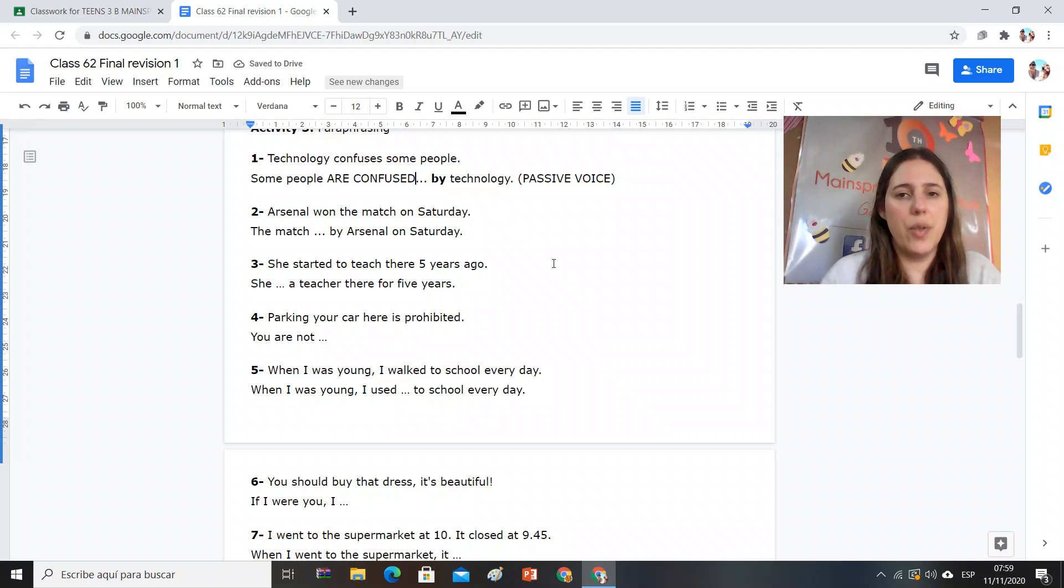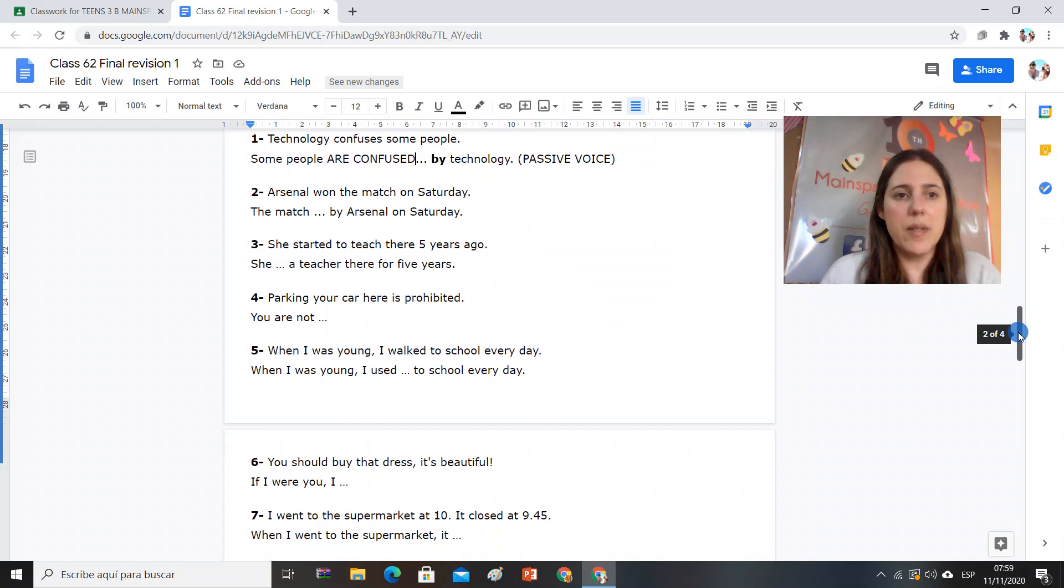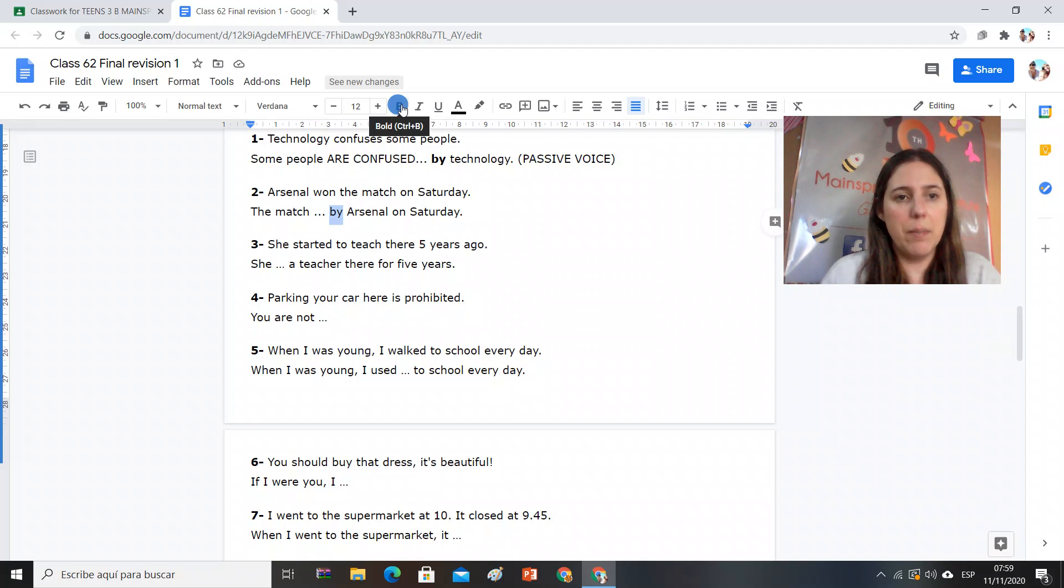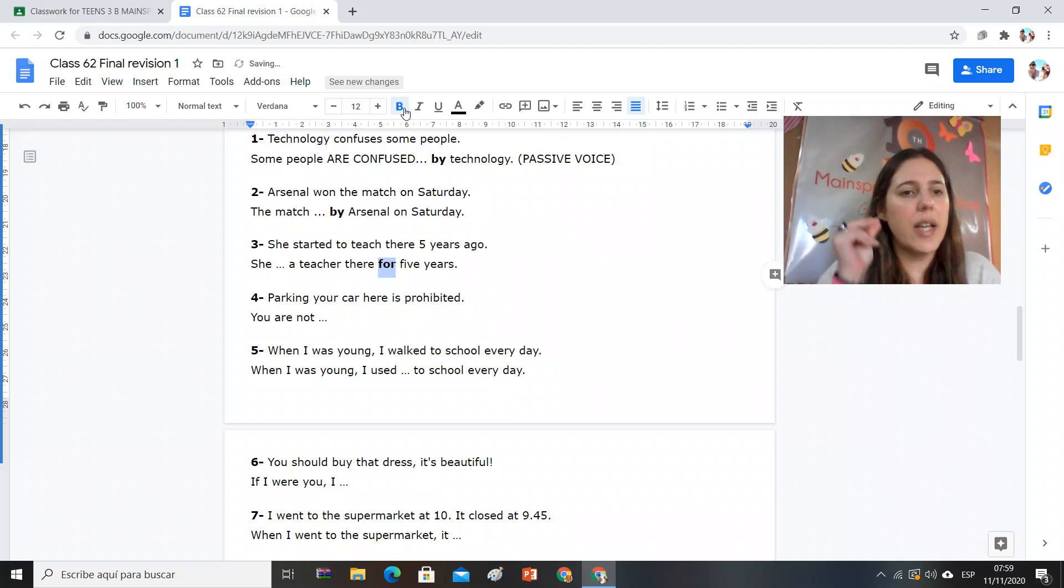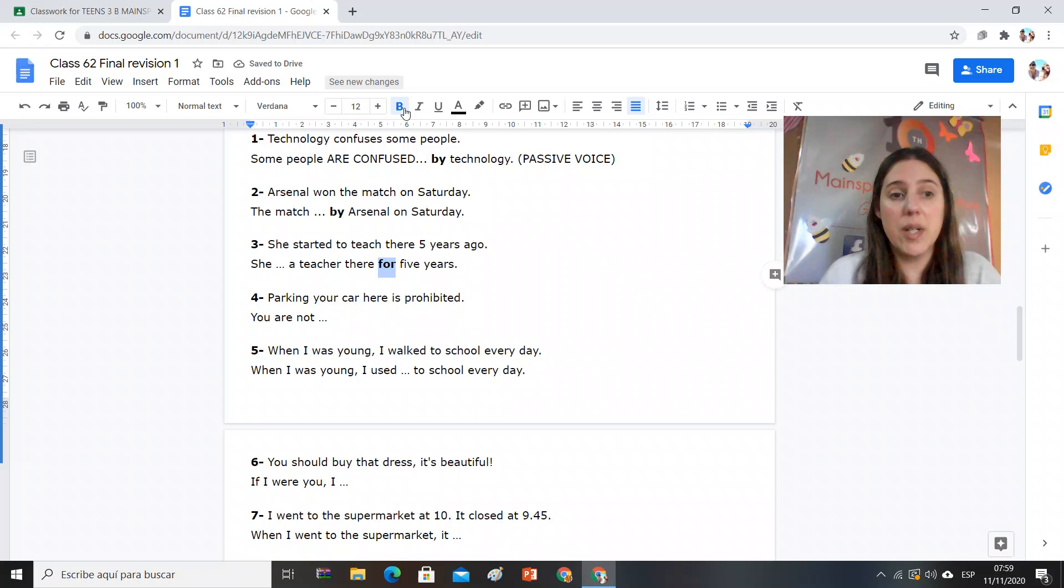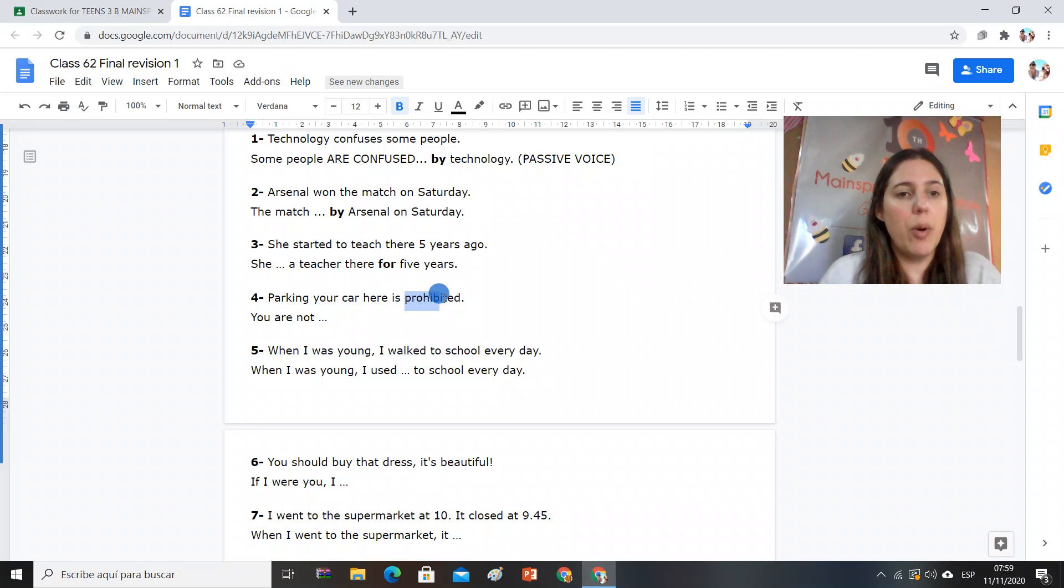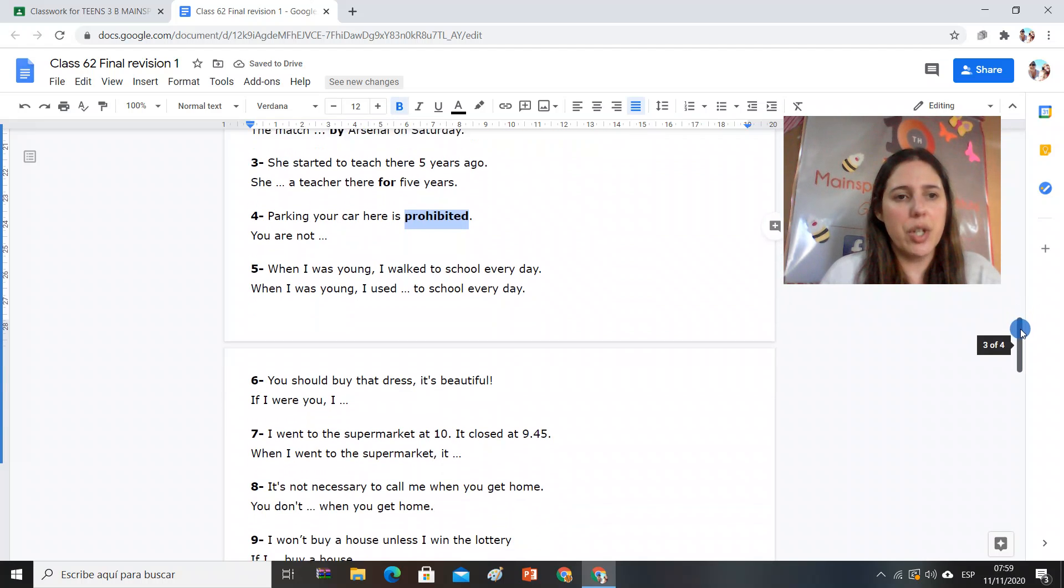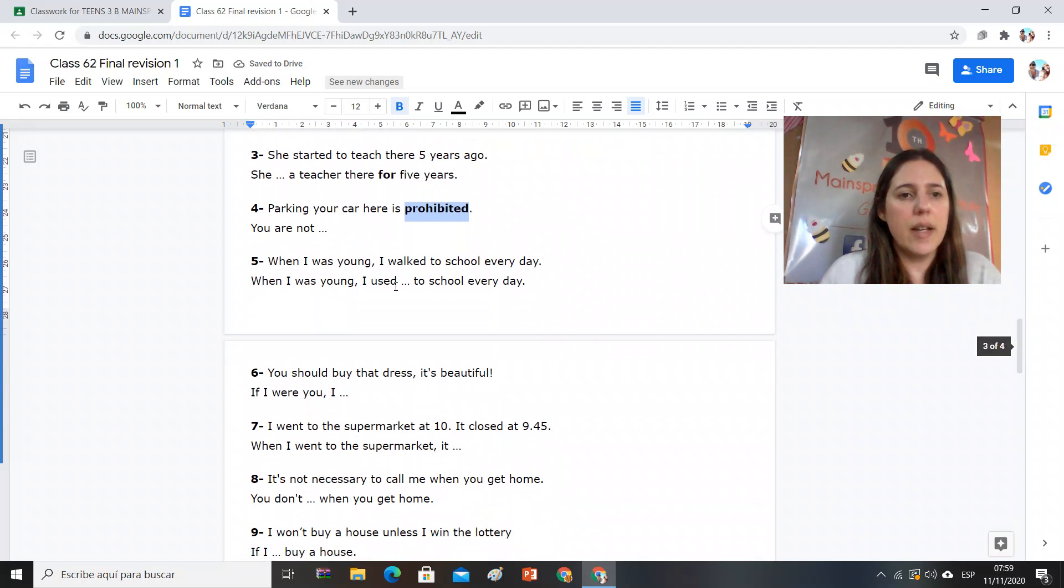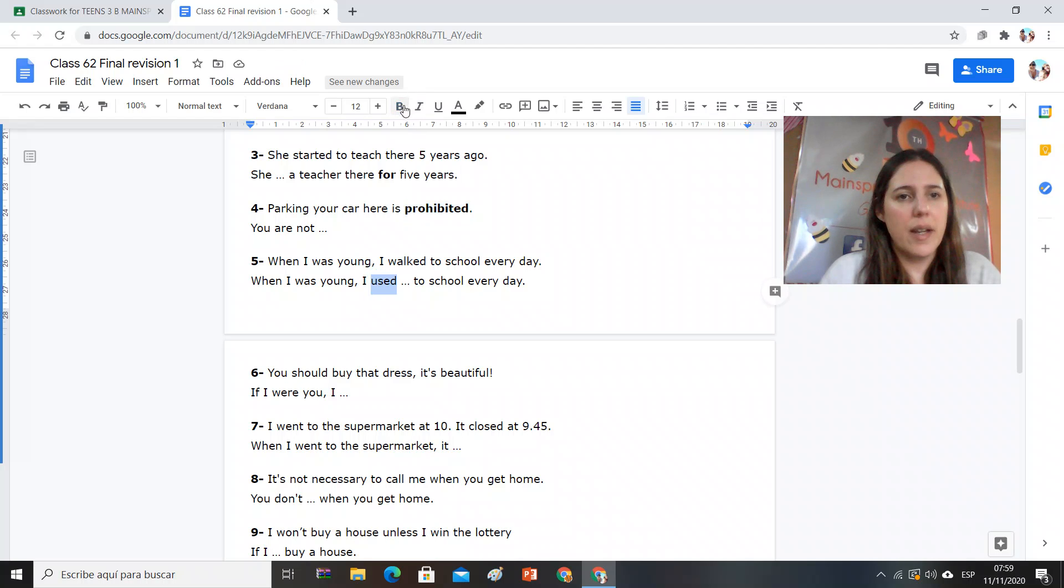No todas son passive voice. Si en algunas tenemos passive voice acá también. Acá si yo tengo la expresión 'for five years,' aquí me suena present perfect. Si acá yo tengo una palabra como 'prohibited,' es decir que algo está prohibido, modal verbs of prohibition. Si acá yo tengo la palabra 'used to,' past habit.